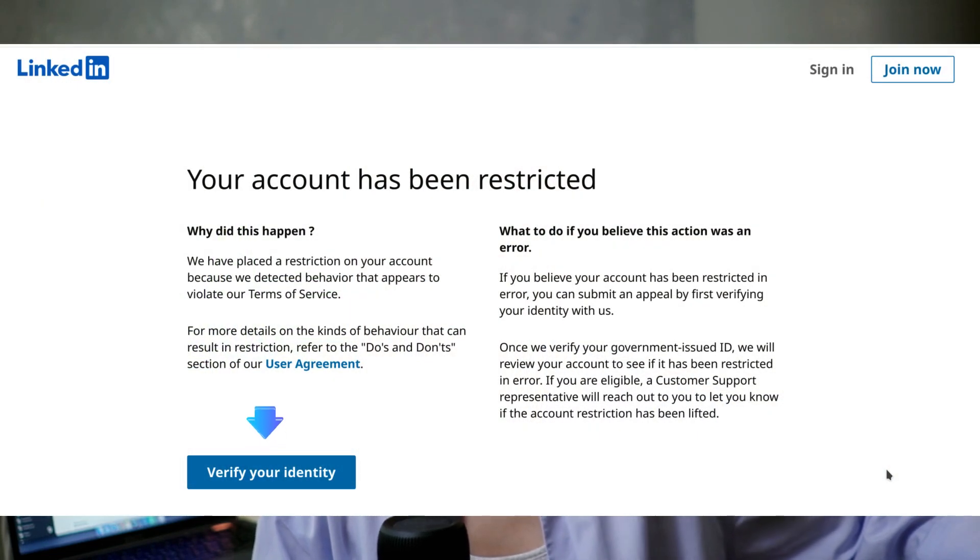LinkedIn might also issue requests for verification if they suspect something's off or just as a regular procedure. You'll be asked to verify your identity to keep using your account. For a more subtle form of control, shadow bans might come into play. Your activity will be limited or hidden without any clear notification, meaning your posts or comments might not be visible to other users.